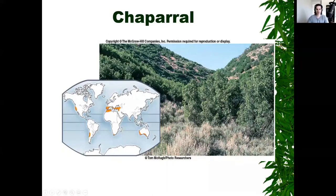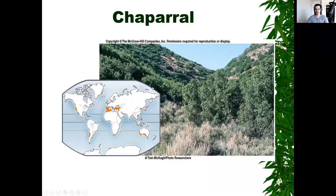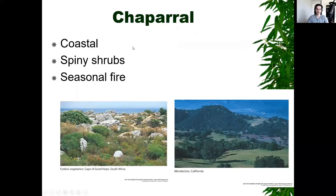Even further from the equator is the chaparral. An example is Napa Valley in California. Chaparral environments are great for growing grapes — similar to wine-producing regions of Italy. They're typically coastal with salty soil, seasonal fire, and spiny shrubs.